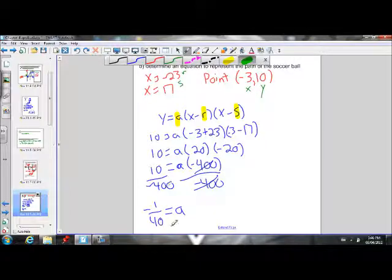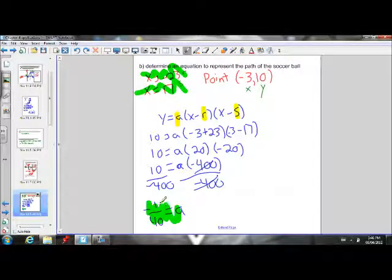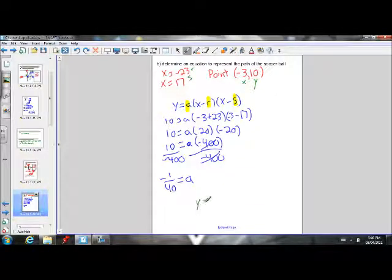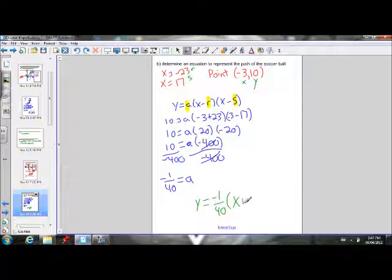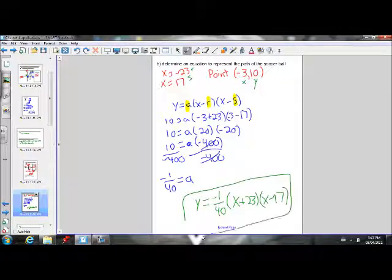So we now have our a, r, and s values — that's what we need in order to write the final equation. When we write the final equation, we plug in for a, r, and s, not x and y. Our final equation is y equals negative 1 over 40 times (x minus r) times (x minus s). r is negative 23, so x minus negative 23 becomes x plus 23. s is 17, so we have x minus 17. There's our final equation.